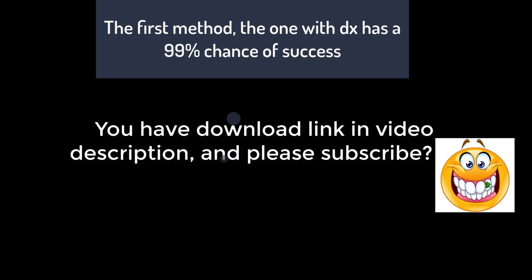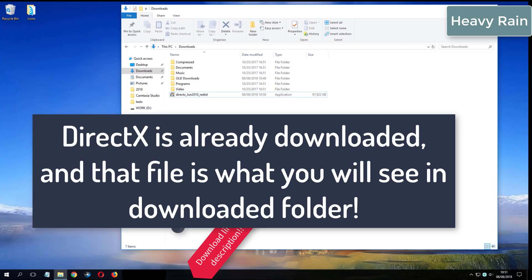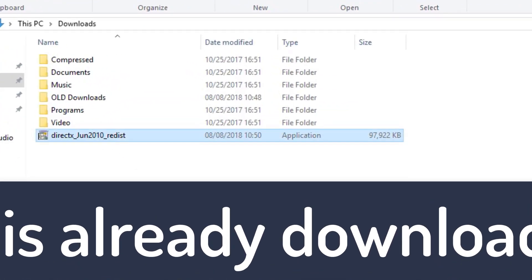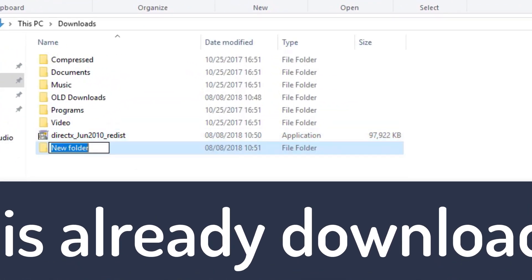Please subscribe. What you see now is my folder where I have already downloaded DirectX from the video description.